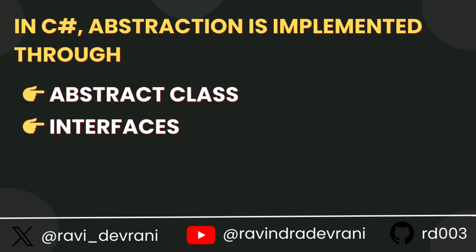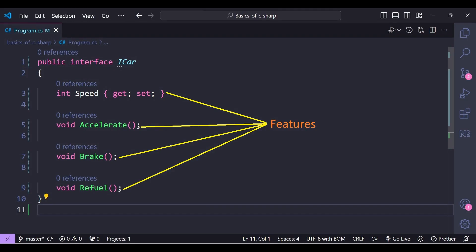Let's implement abstraction by using an interface, because in real world projects we will be using interfaces more often. In this example, iCar is an interface with some features. A class that implements this interface will follow this blueprint. The class must have a property name, speed, and methods like accelerate, brake, and refuel. These are the necessary details for any type of car.